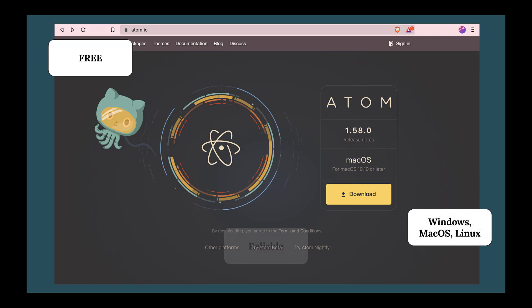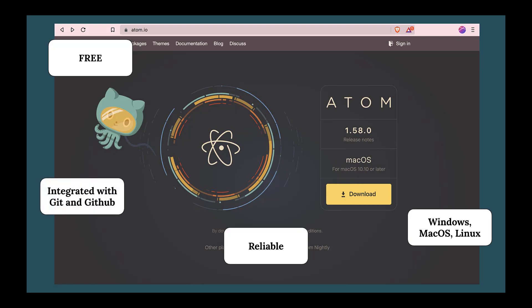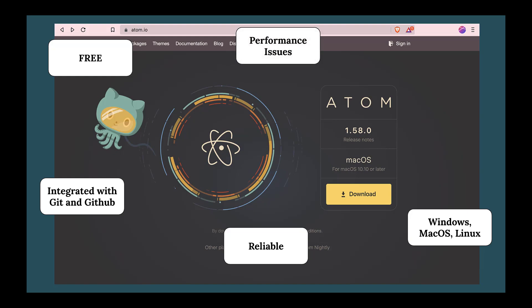It has historically had performance and stability problems, though, but those have diminished as Atom has matured with time. It's true that it still launches more slowly than some code editors, but it's just as reliable and quick to use as any others once it's running.